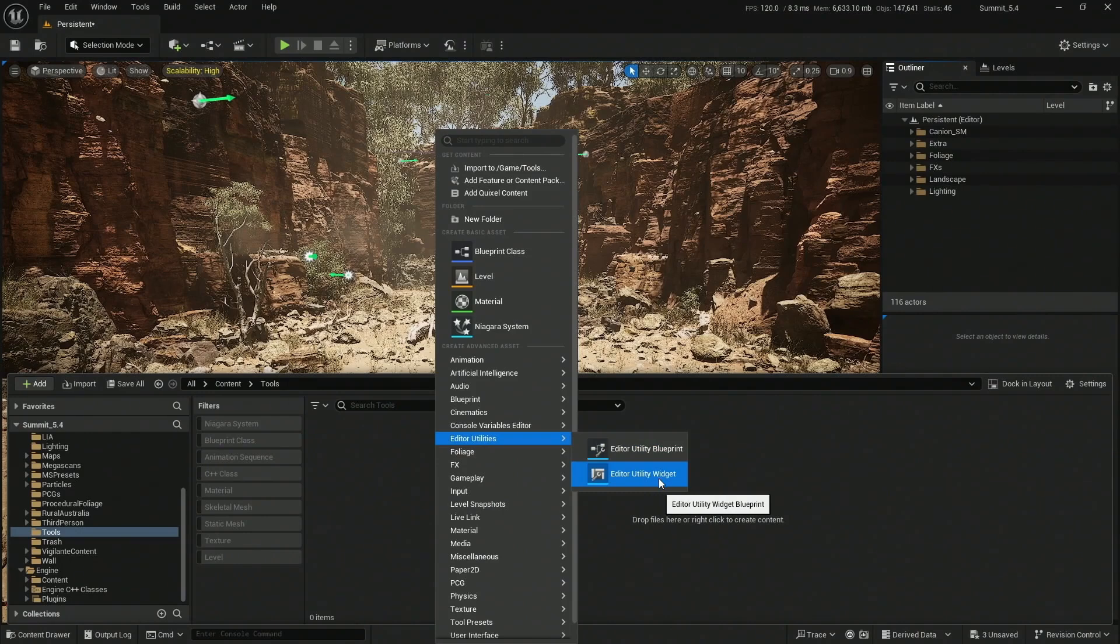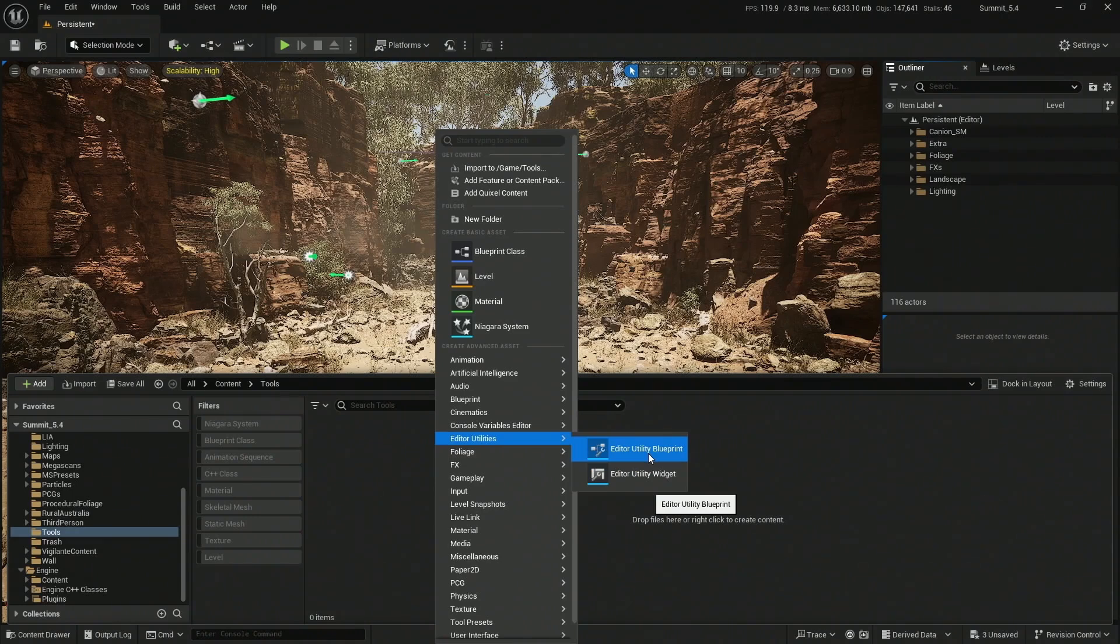Not an editor utility widget - this is another thing. It may do the exact same thing. In fact, whatever we're going to do right now you can do with a normal blueprint, but accessibility is going to be great for our case.